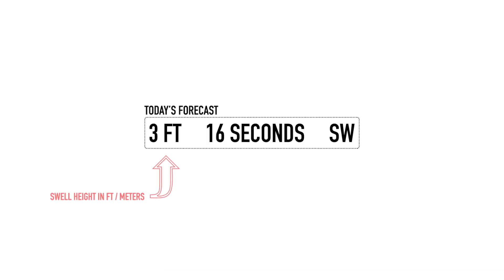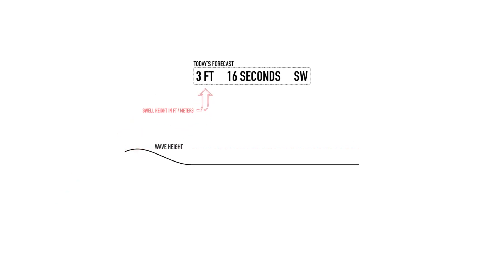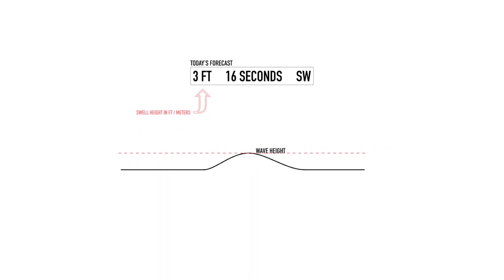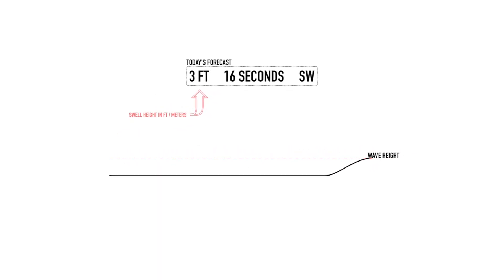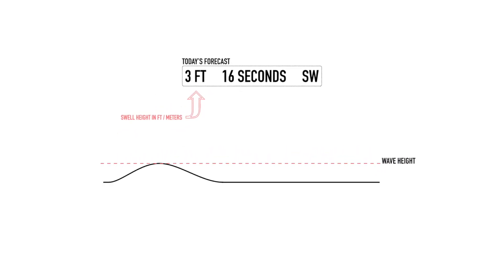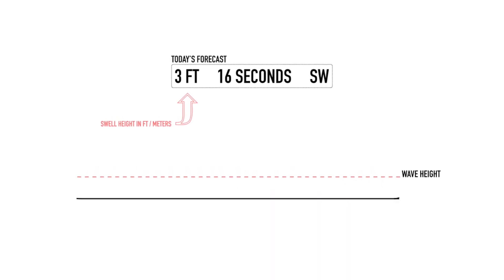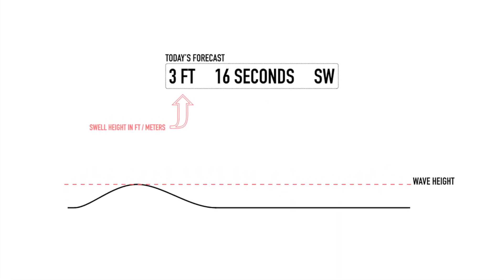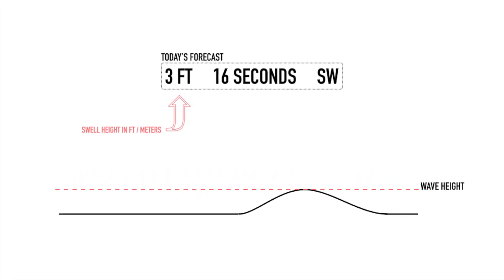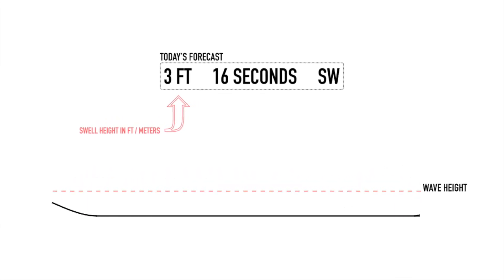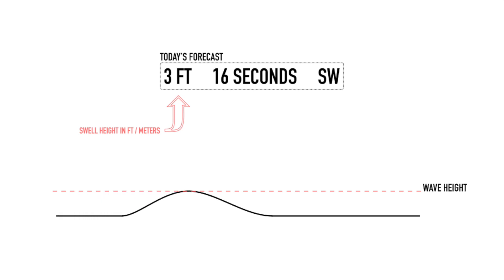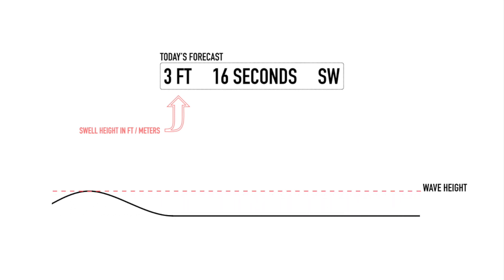The swell height in feet or meters is the top to bottom, trough to crest height of the waves when they're out in open ocean. This is not a shoreline measurement since local bathymetries such as the steepness of an individual beach will morph the final height of the wave when it breaks at the shore.